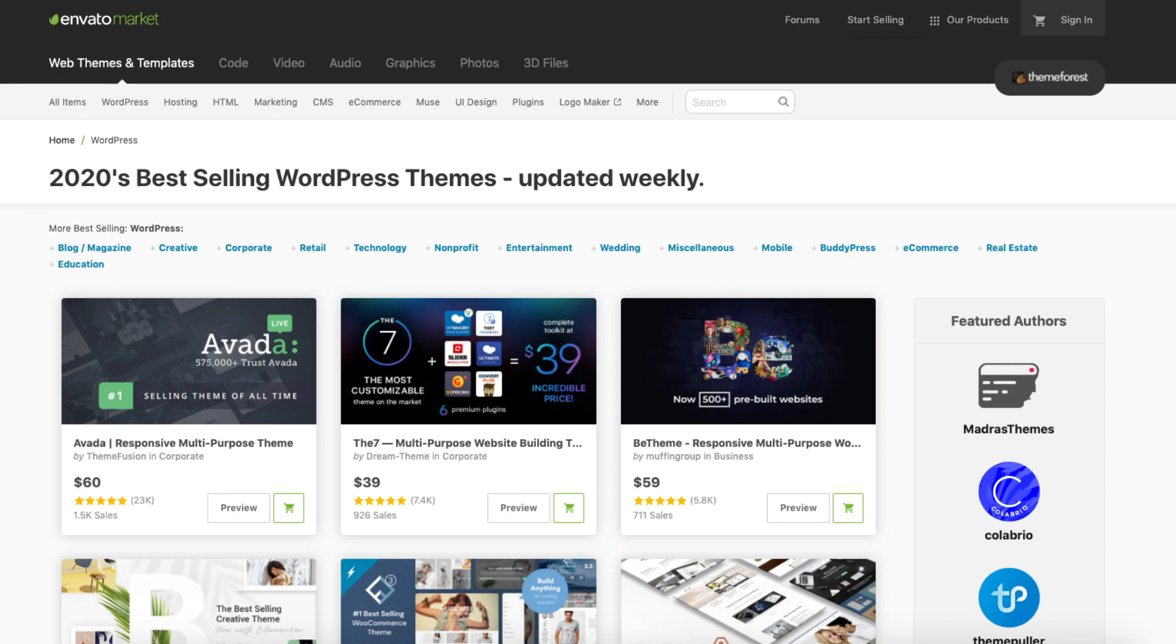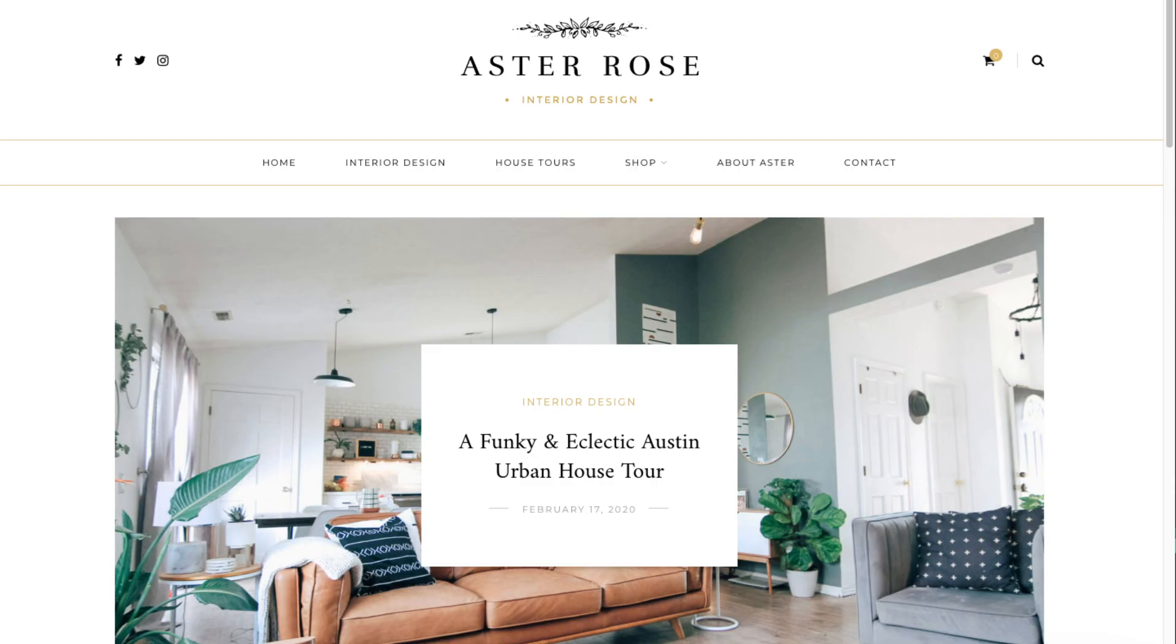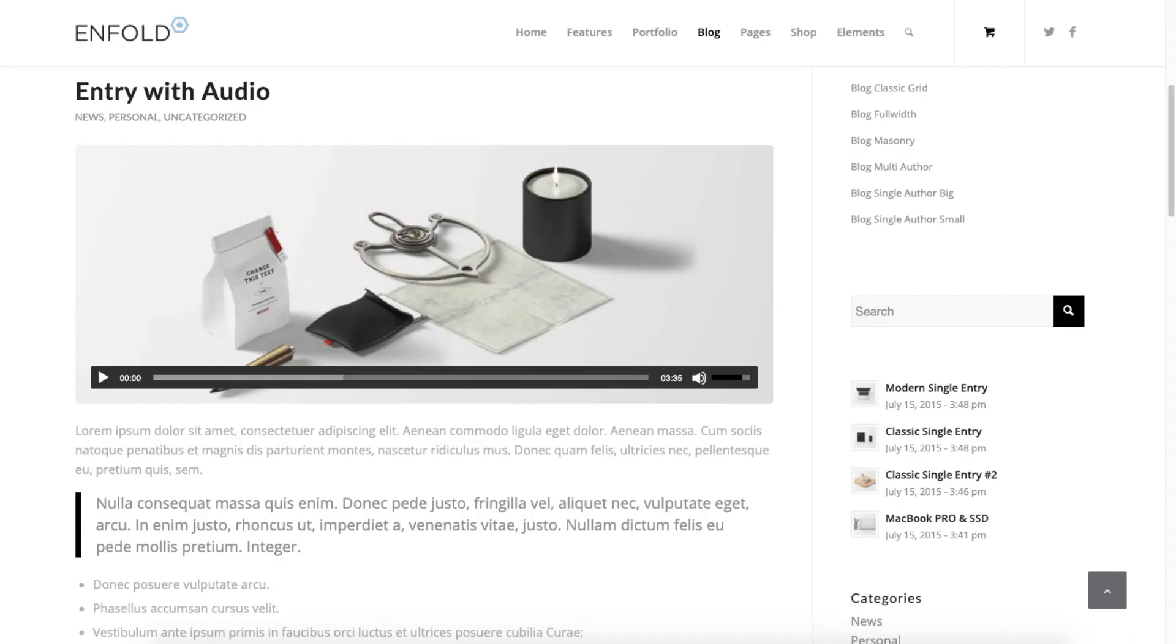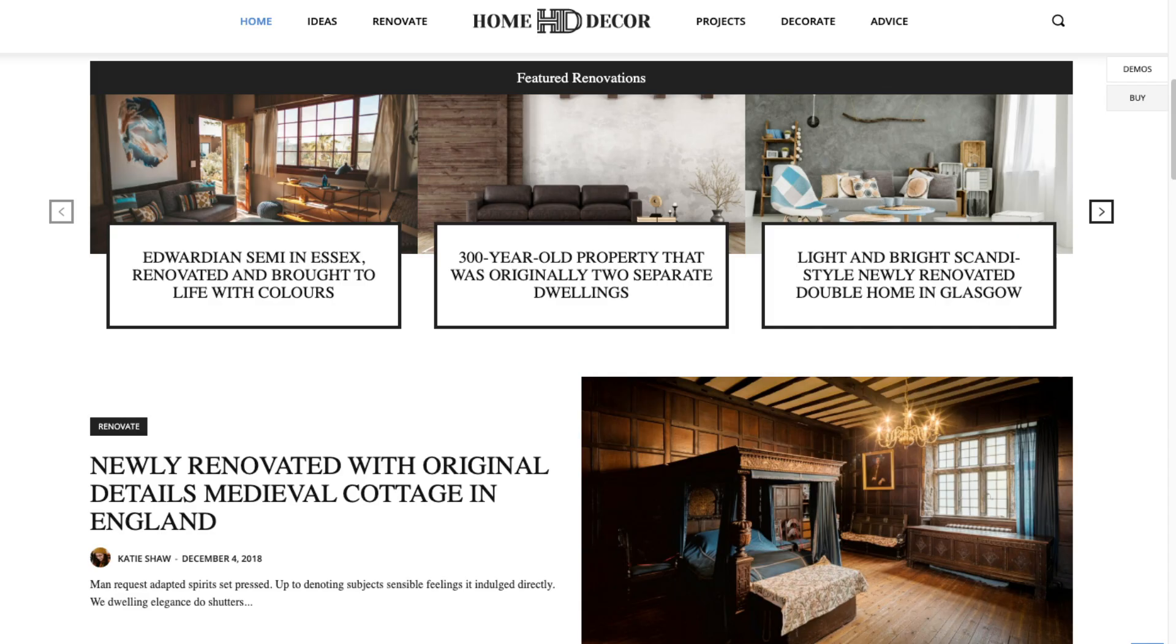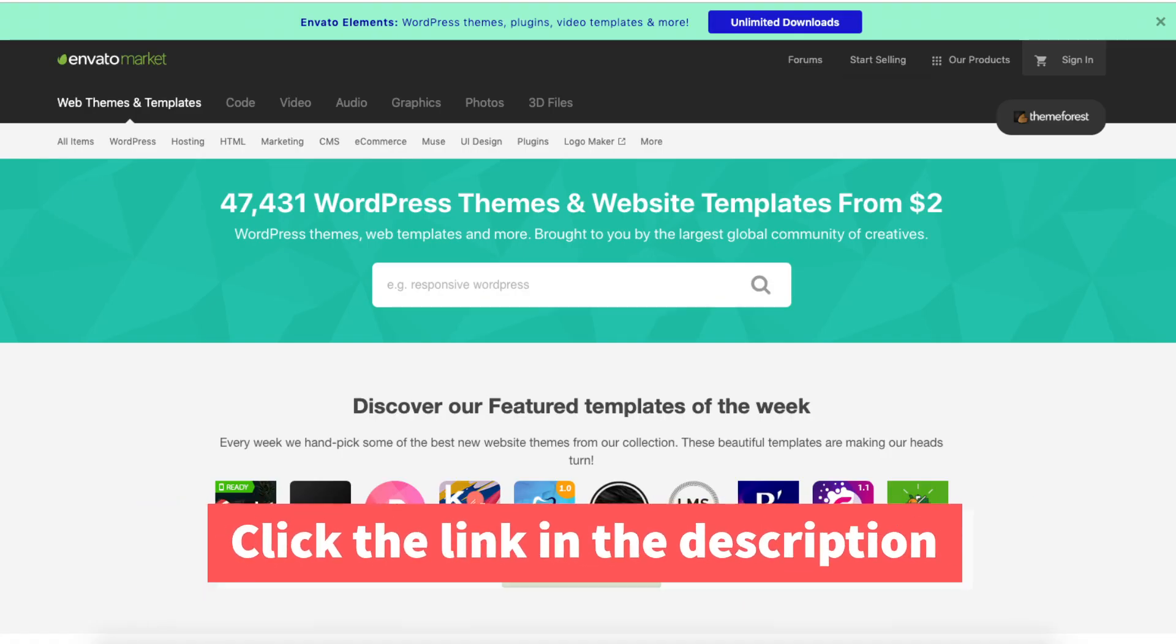Here are a few examples of premium WordPress themes that are already pre-made for you to input your information or change however you'd like. You'll see they look really good. Click the link in the description below to check out ThemeForest.